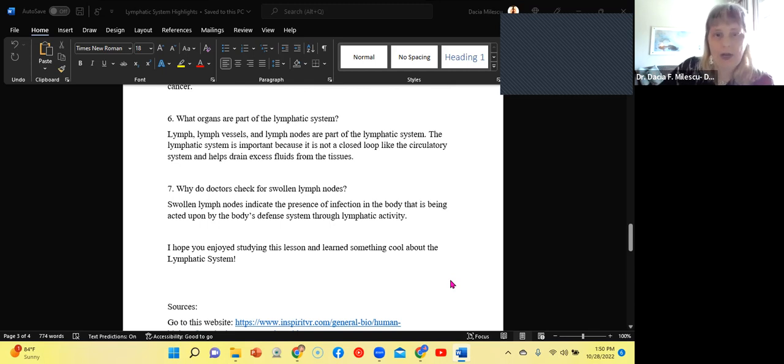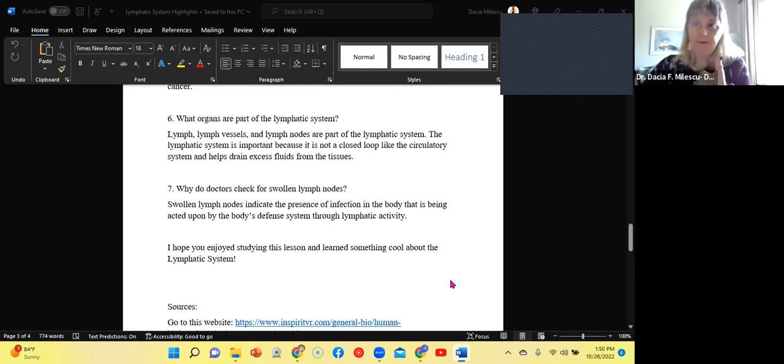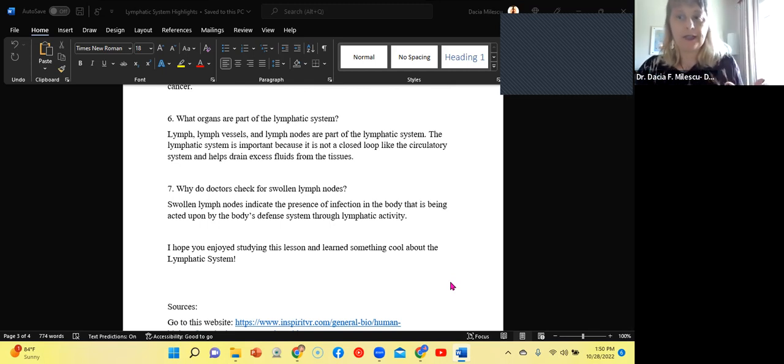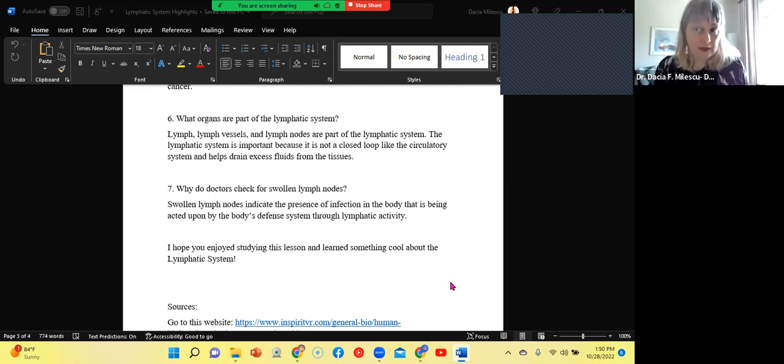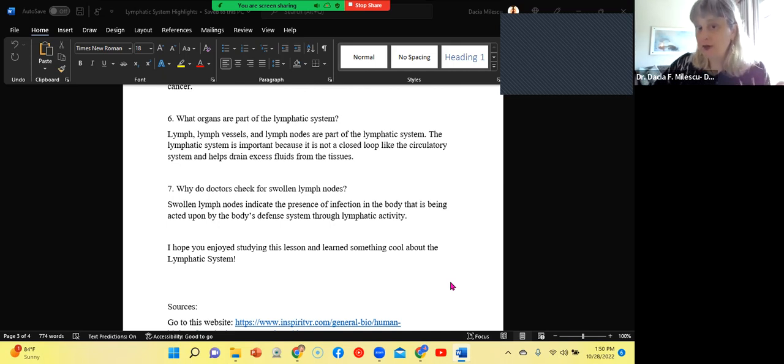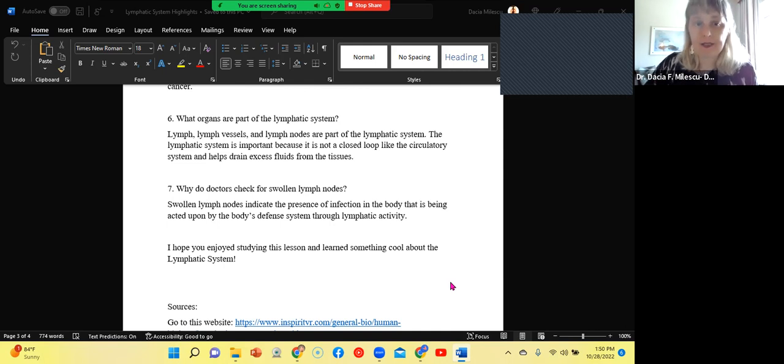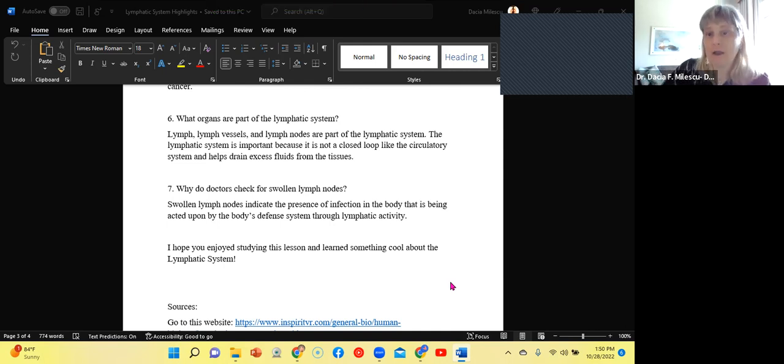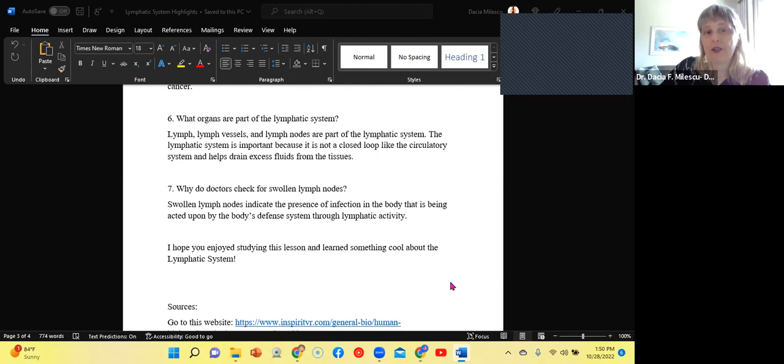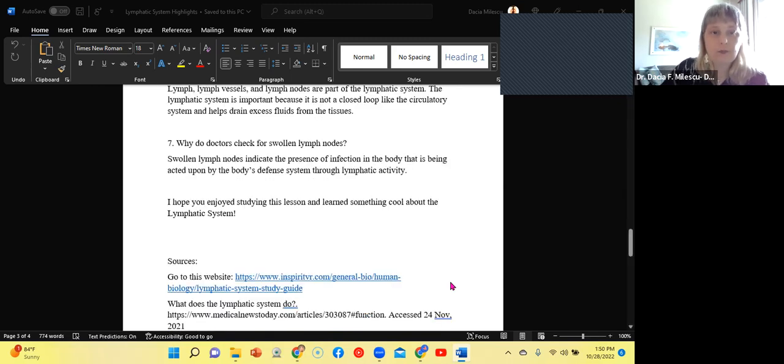Now what organs are part of the lymphatic system? Lymph, which is the fluid itself, which is made of plasma, lymph vessels, lymph nodes, all are part of the lymphatic system. The lymphatic system is important because it is not a closed loop and it is like the circulatory system, which will help drain excess fluid from the tissue.